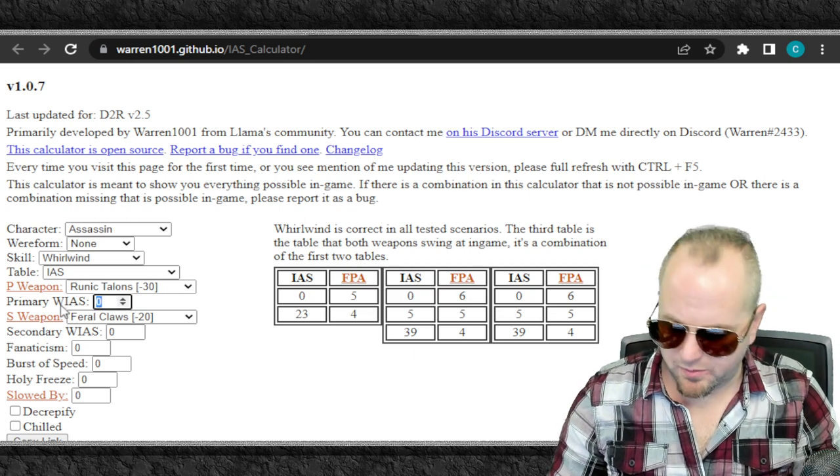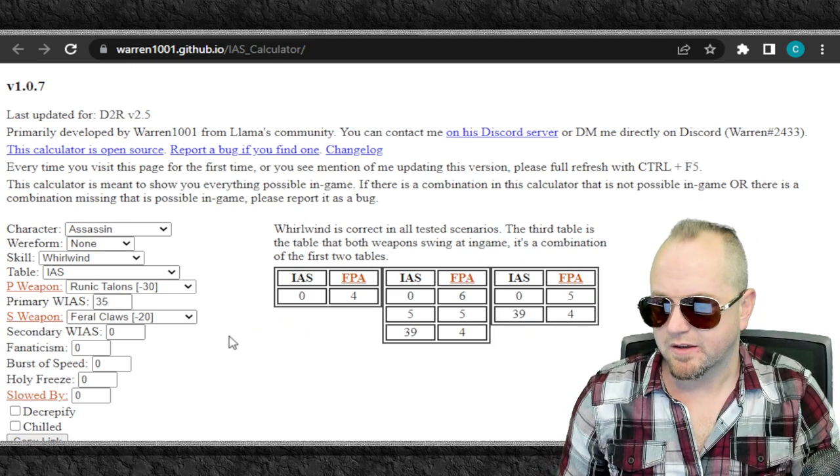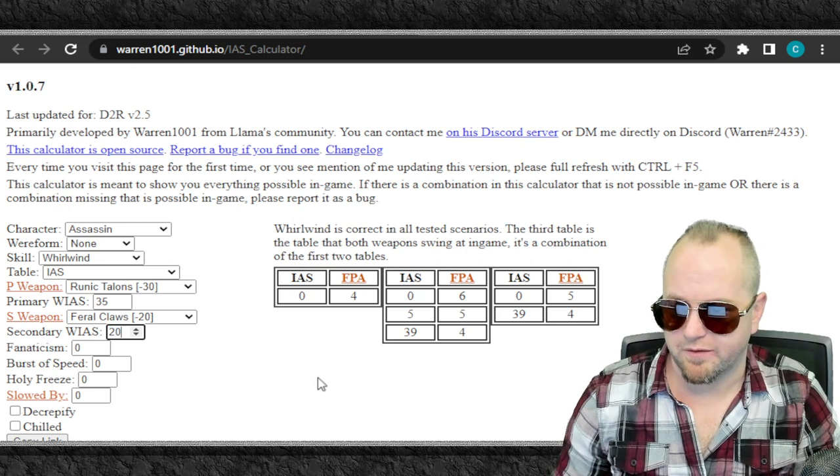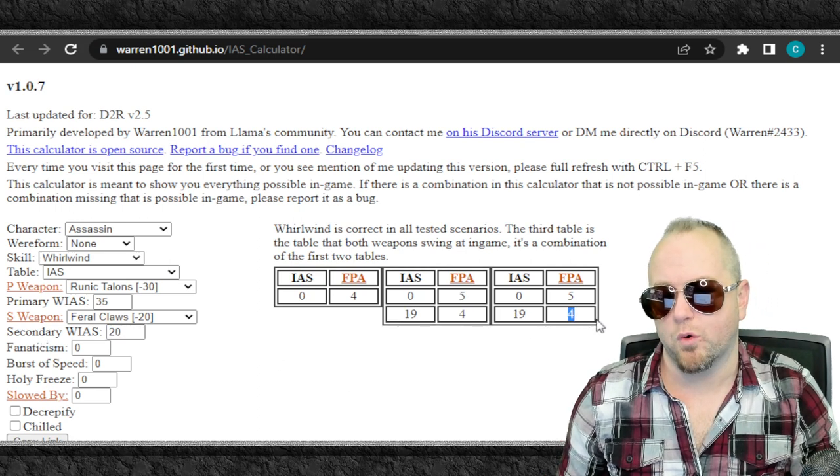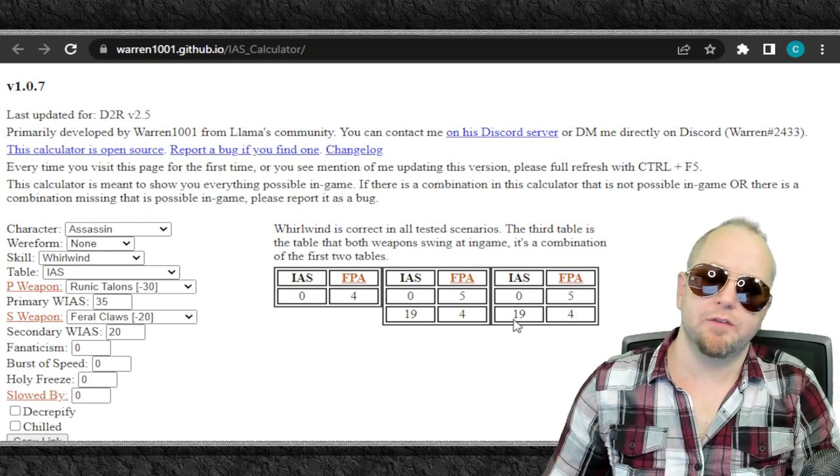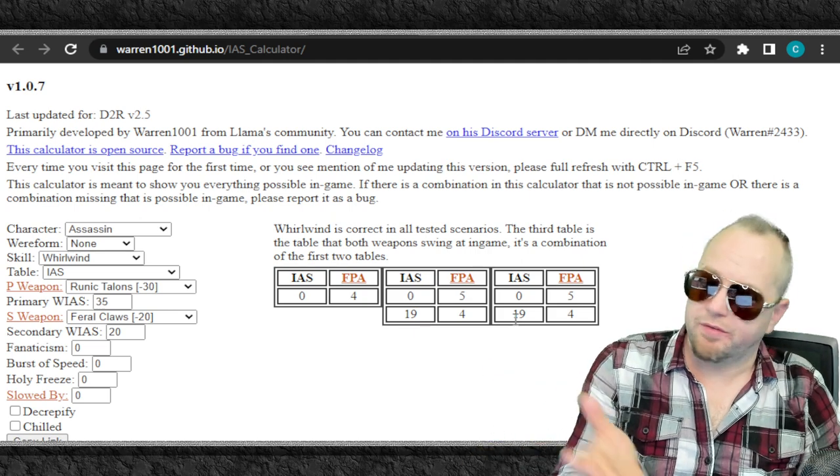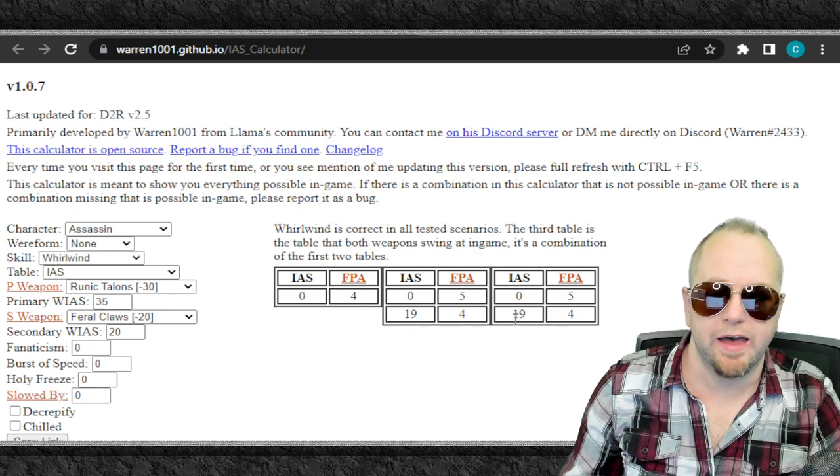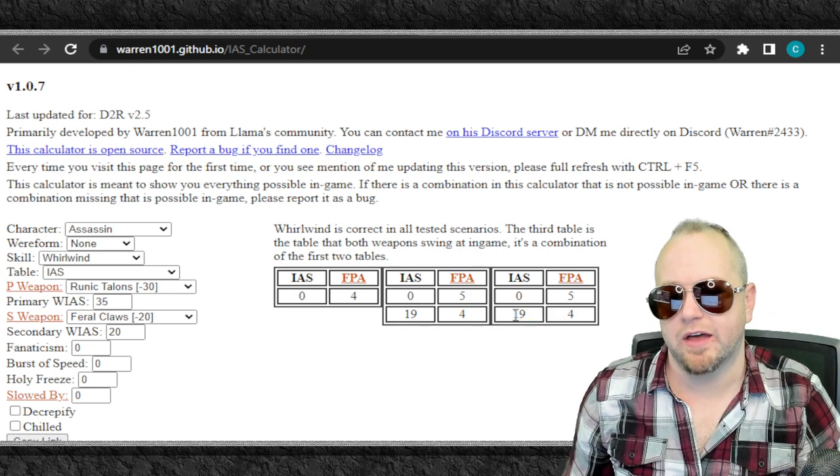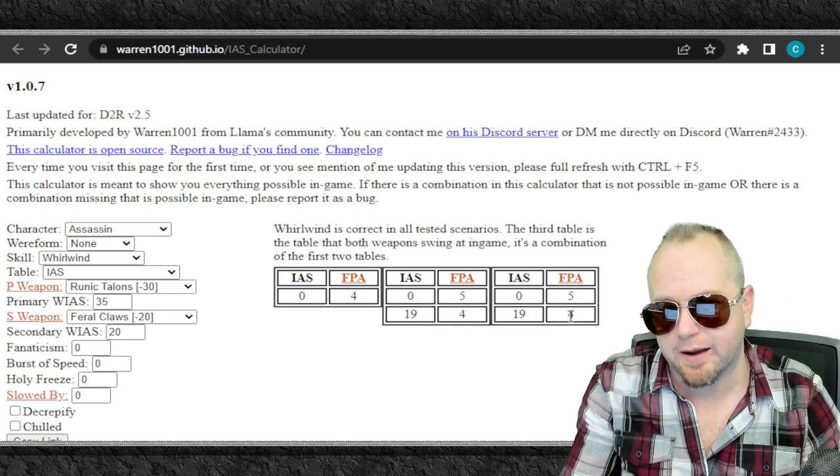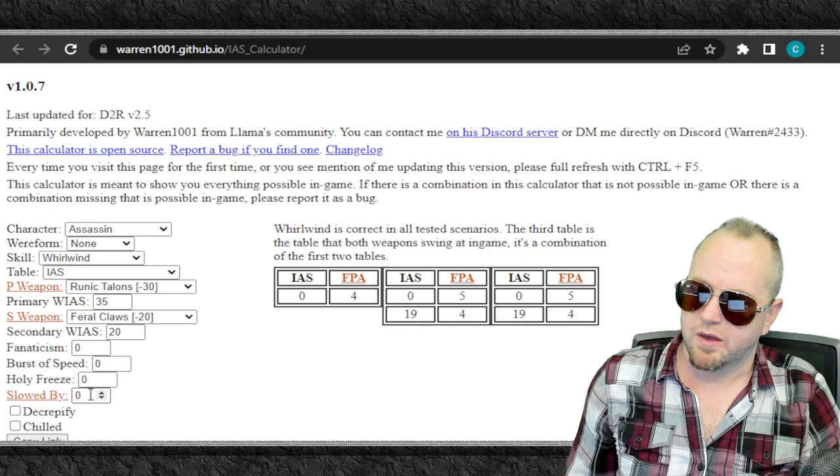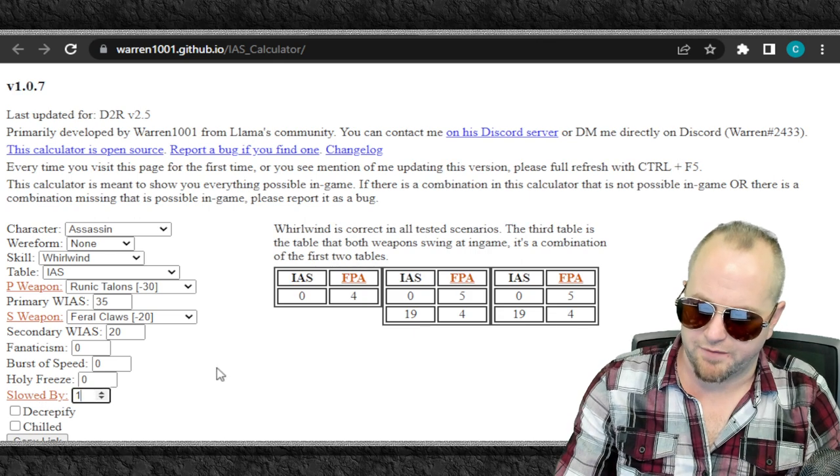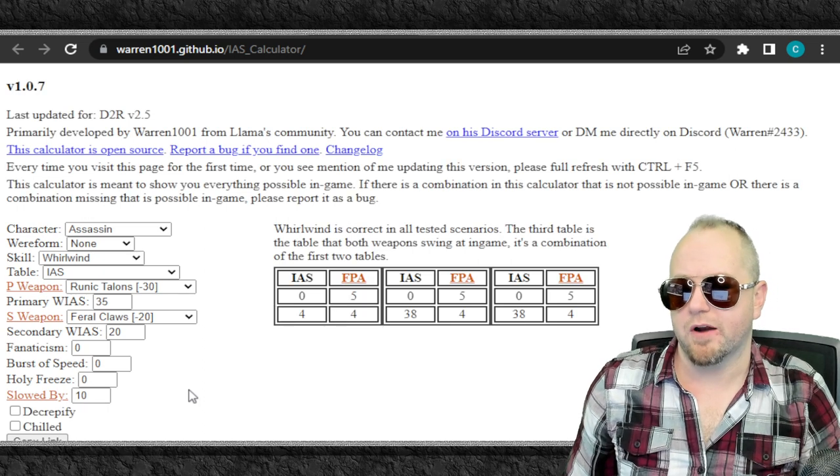In our primary weapon, which was the Chaos Claw, we have 35 IAS. In our secondary claw, which was Plague, we have 20. So this right here says that if I want to hit that four frame breakpoint, I'm going to need 19 IAS. Luckily for me, I use a High Lord's Wrath on this build in addition to the 15% IAS jewel in the helm. So just the 20% IAS on the High Lord's Wrath is good enough with these claws to get me to the four frame per attack breakpoint. But there's also these cool things you can do down here and you can sort of mess with your slow percent. If you're decrepified, if you're holy freezed, holy frozen, there's a whole bunch of stuff you can figure out.